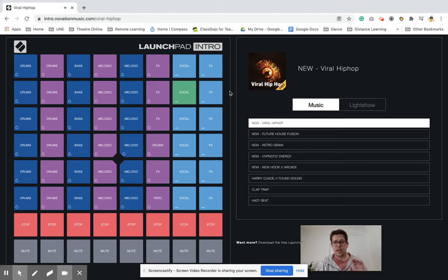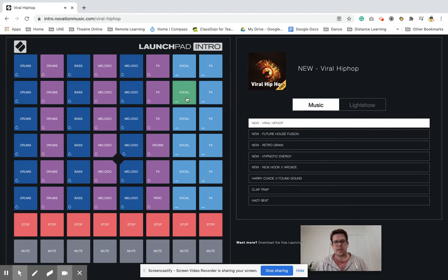Once it's finished, it doesn't play again. The light will stay on, so if you want to get rid of it and use it again, just click it off again.